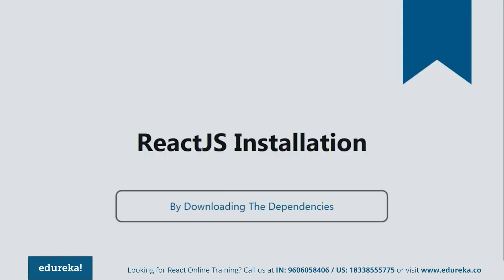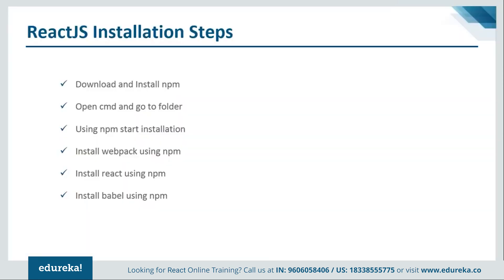So in order to install by downloading the dependencies, you need to follow some steps. Let's see what are they. So the first step is download and install NPM. If you guys are not familiar with NPM, then let me tell you that NPM is a package manager for JavaScript programming language and you must have it on your systems. So let me show you from where you can download it.